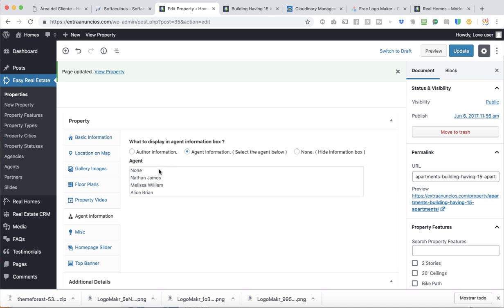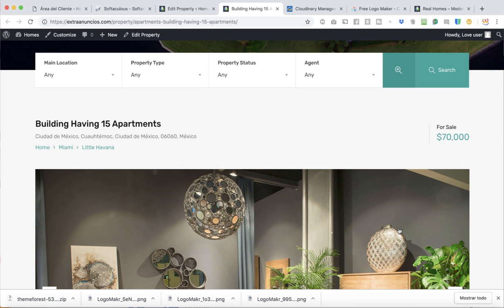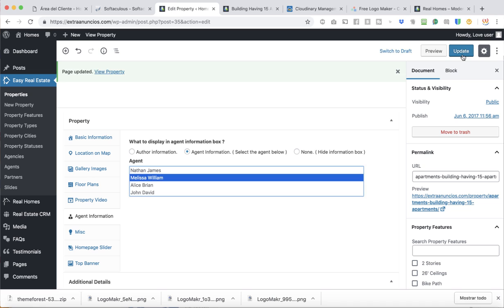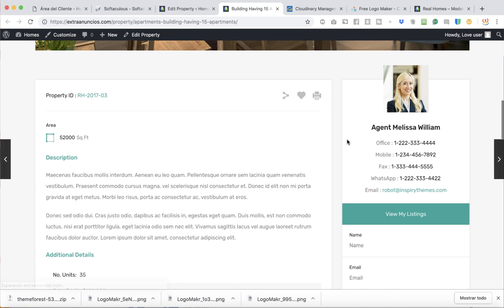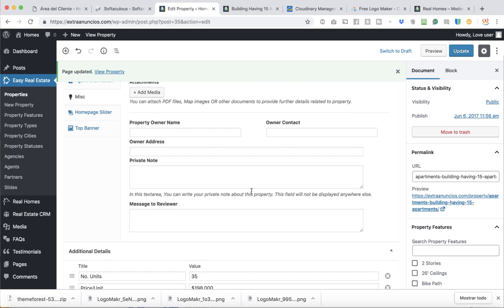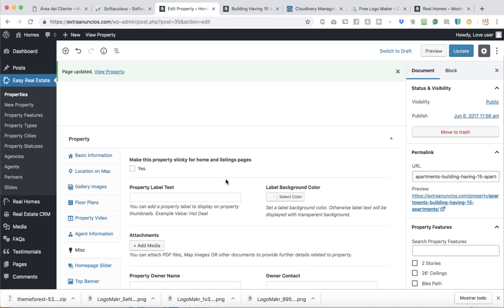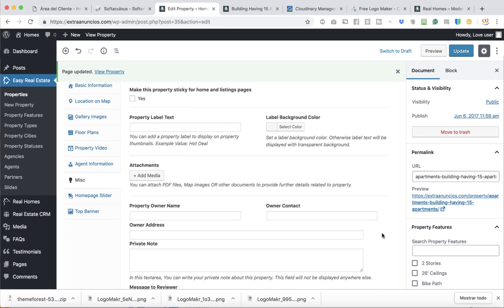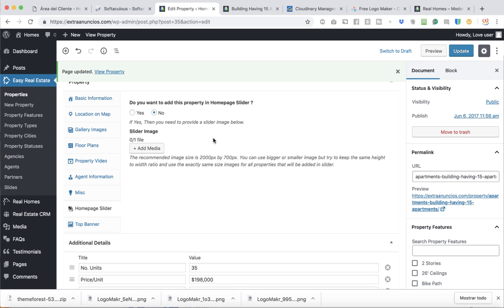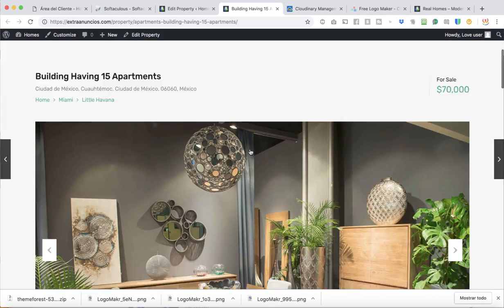Agents — here is the agent information. The one highlighted is currently assigned as John David. Let's switch it to Melissa Williams. Update — there we go, switched to the other agent. Property Labels and Tags give you more details you might want to add, like making the property sticky on the home page. These are additional options you can use for the property.